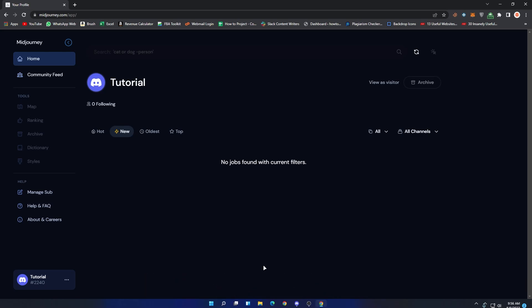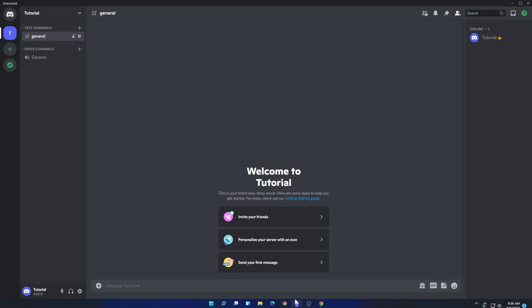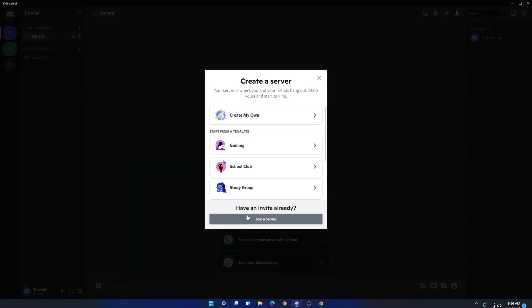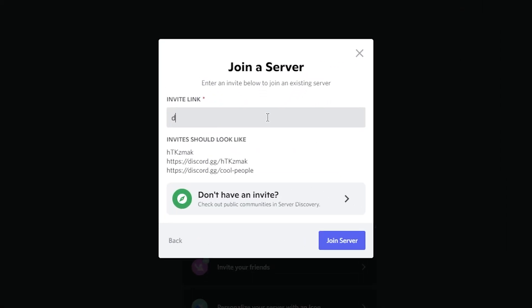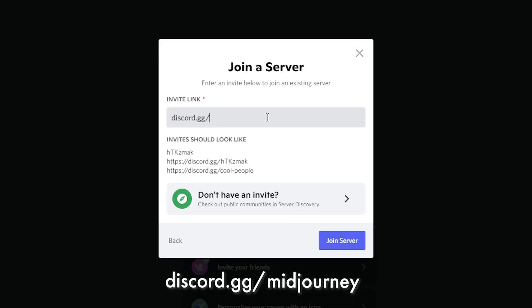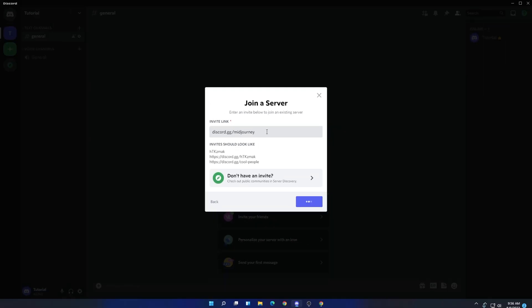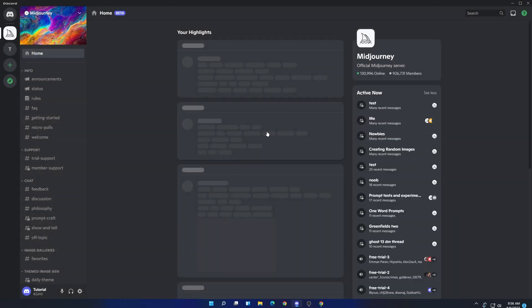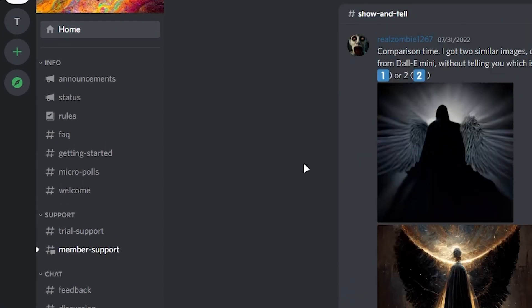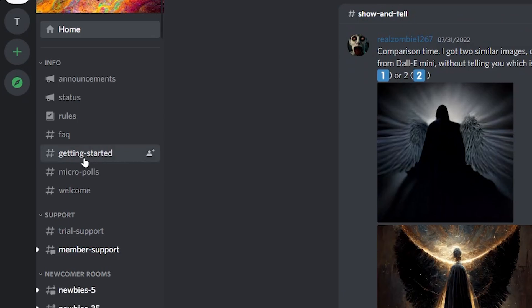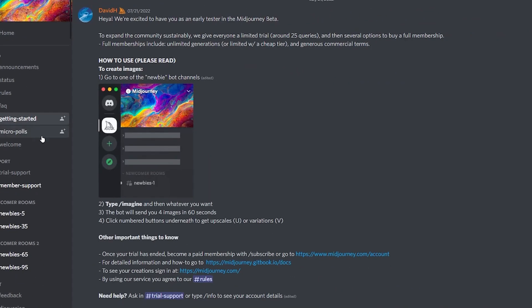First, let me show you how you can use the bot. To get started, open your Discord server and click on the plus icon. Now click on join server. In server invite link, type discord.gg/midjourney and then click on join server. Once you did, you will see something like this. Now to get more information, simply go to getting started channel and here you will get all the information like how to use the bot and some other important information.